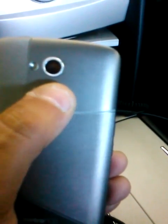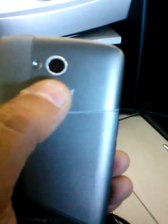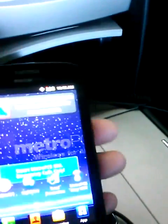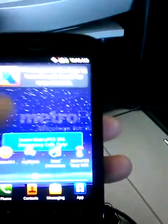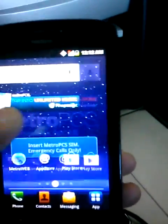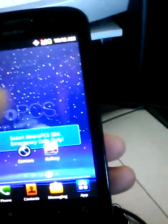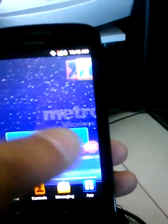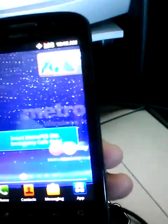It does have only a 3.2 megapixel camera, does have a flash and it does have a forward-facing VGA camera. So if you want to do Tango or Skype or any of the other FaceTime apps, you can do that on this phone.